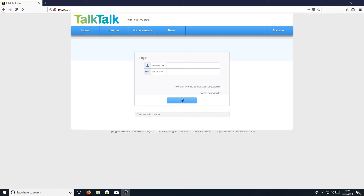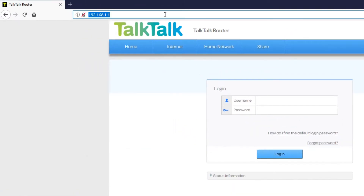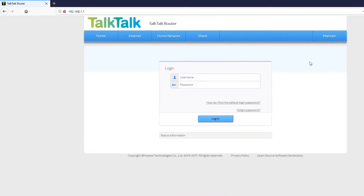To start off with, you need to head on over to your web browser. At the very top, you need to type into your web address bar 192.168.1.1, and then hit enter.